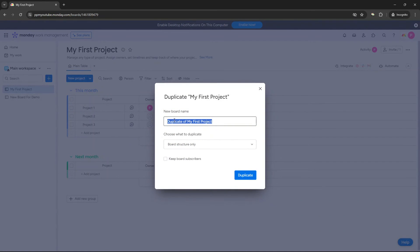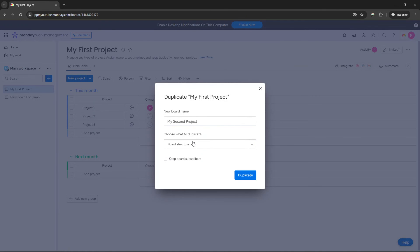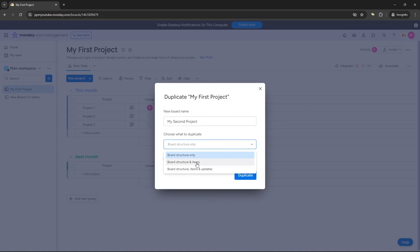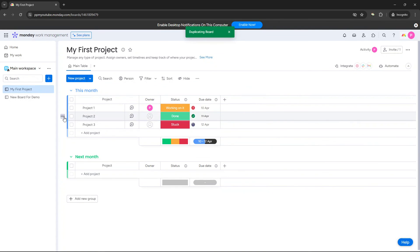And then at that point, you just rename it. So you could say, in this case, it would be something like my second project. And then you get to choose what to duplicate: board structure only, board structure and items, board structure, items and updates. Now, the second one is typically best. And then if you've got any subscribers to the existing board, then you can keep them as well. And then you just press duplicate.